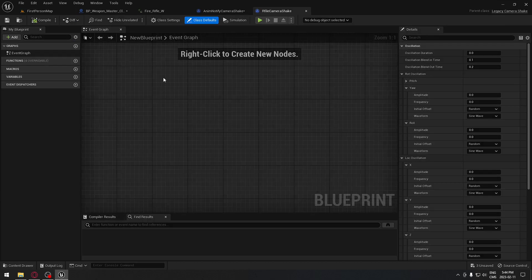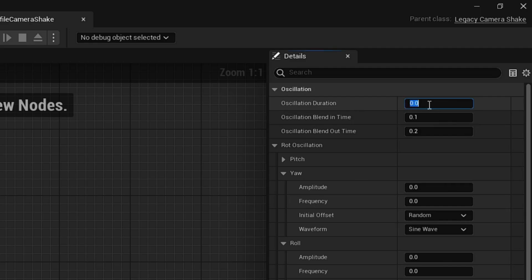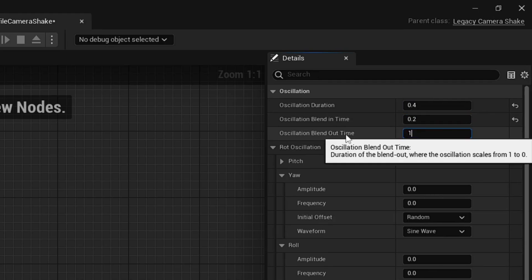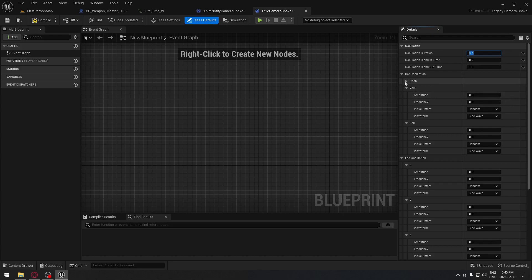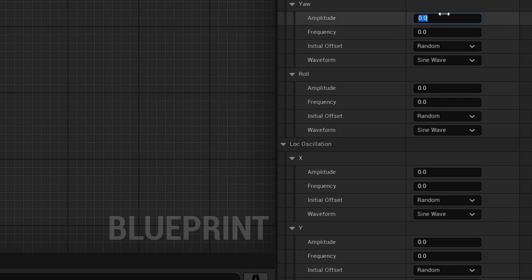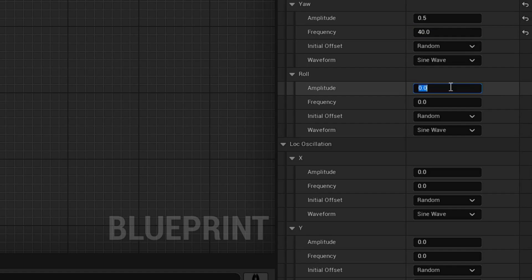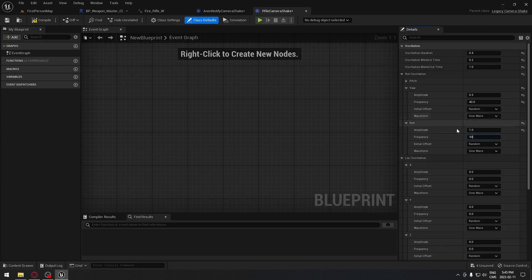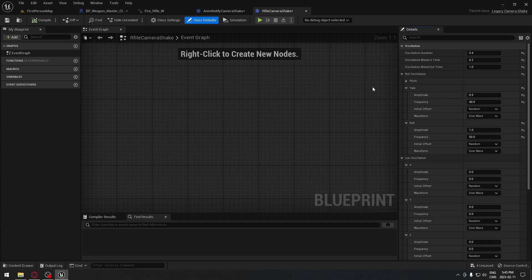Starting with the rifle: the duration would be 0.4, the blend in 0.2, and the blend out 1. We're not going to use the pitch - we're going to use the yaw, set to 0.5, and the frequency at 40. For the roll, the amplitude would be 1 and the frequency 50. We have nothing else to change there. You can play with the settings if you want, but for my case I'm going to save this one.